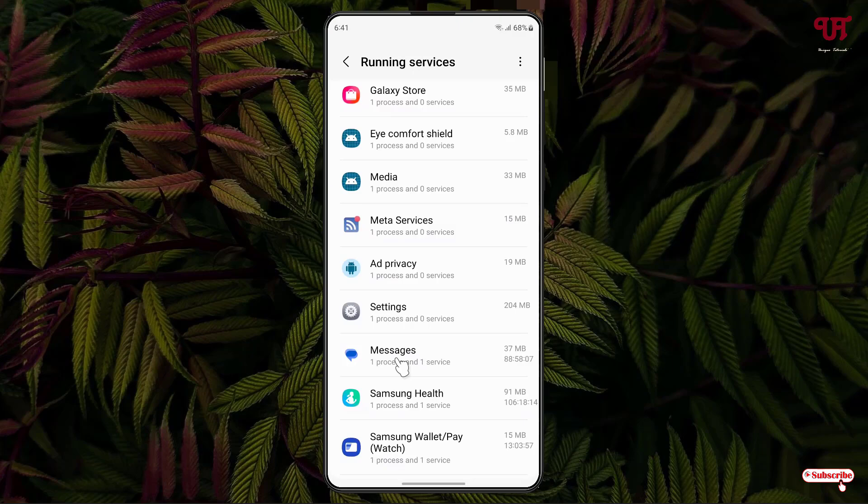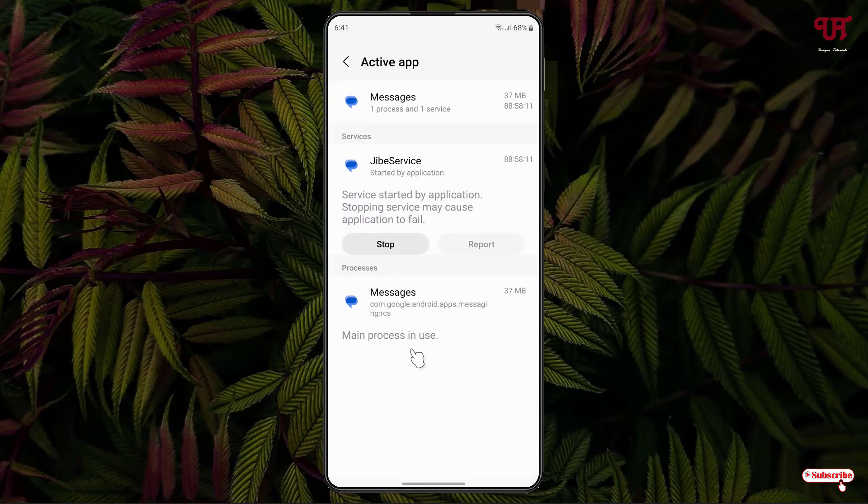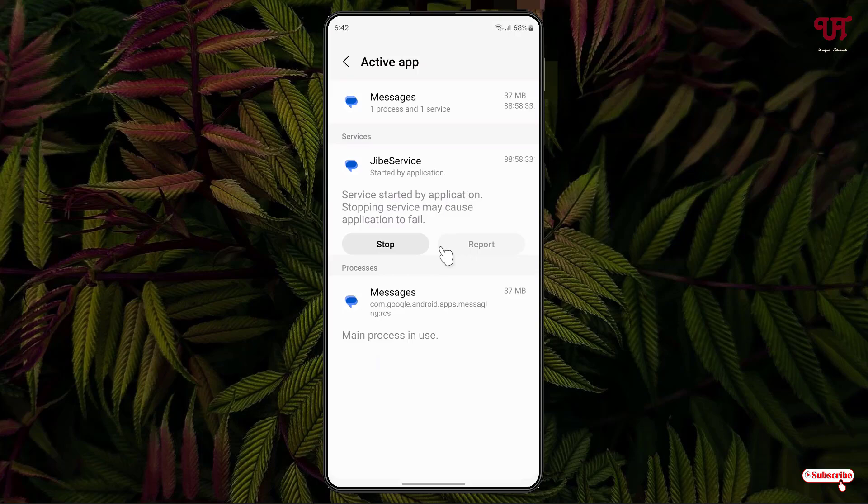So just click on the respective apps or programs. Now you will see here option to stop the services. So in order to stop, just click on the Stop. Then this process or services of this respective application will get stopped.